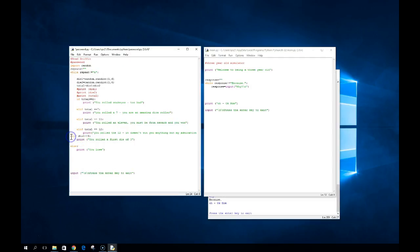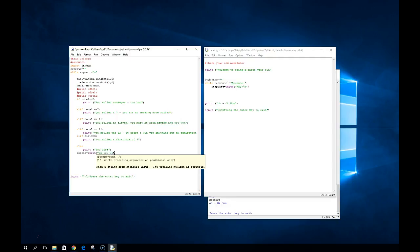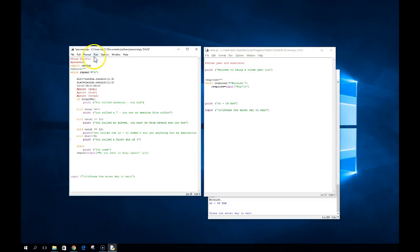Now we ask that question. The other piece we need in here is we need to get a new response — so repeat equals input of 'do you want to play again.' What's interesting is the yes and no, the y and the n — we probably could take that input and make it all lowercase, because remember uppercase is different. But just to show that we can run a loop, we're going to leave that one alone.